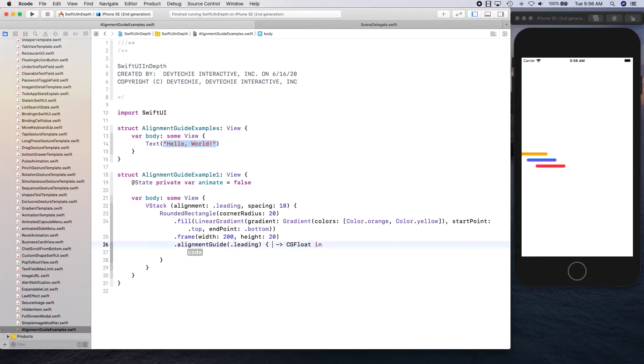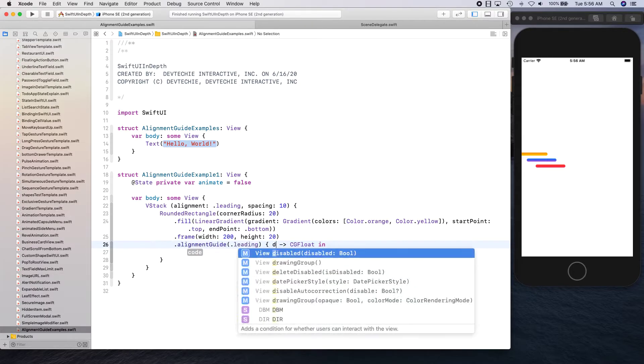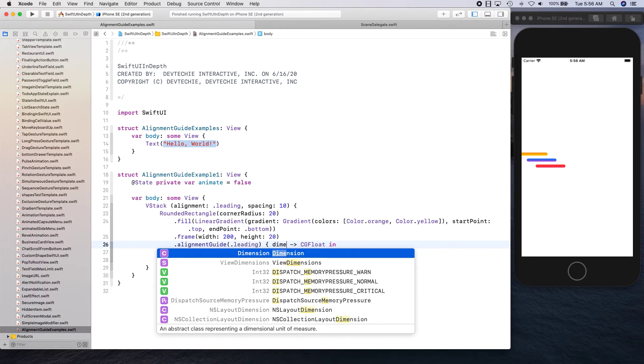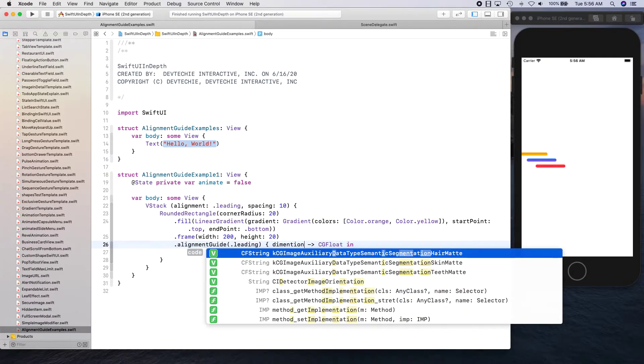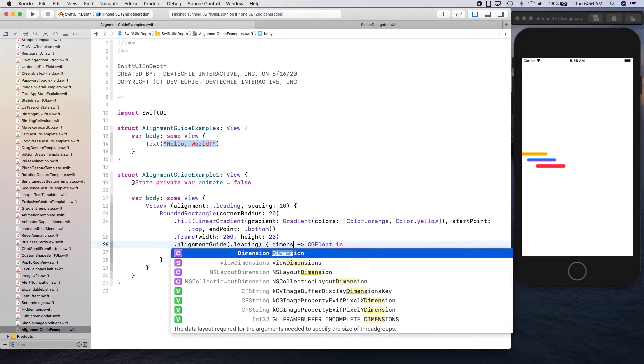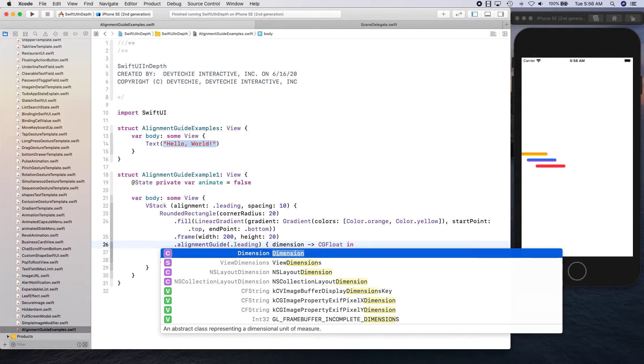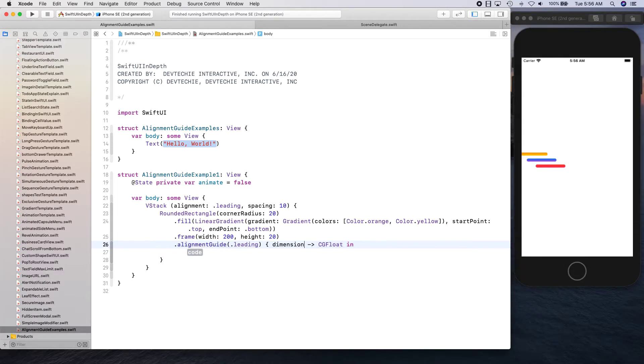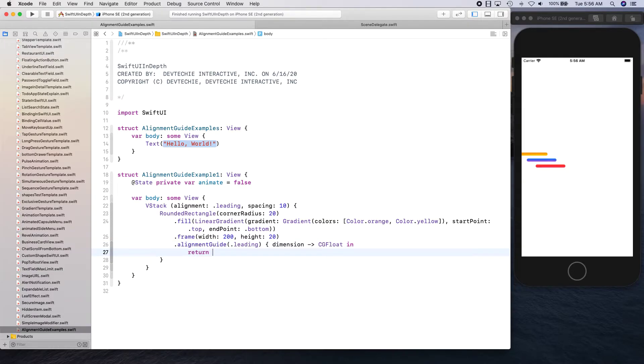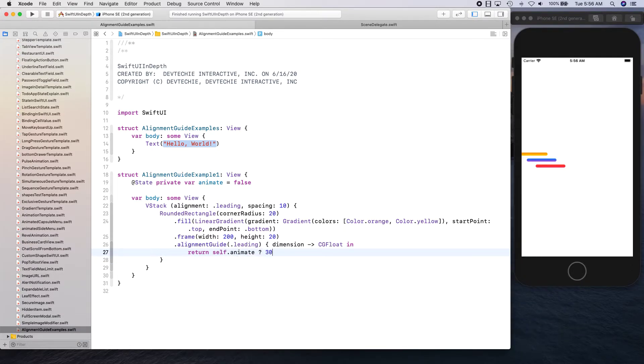This is where you can say return self dot, if we are animating then 30 otherwise zero. This is where you can say that whatever the alignment is, apply 30 more to that.